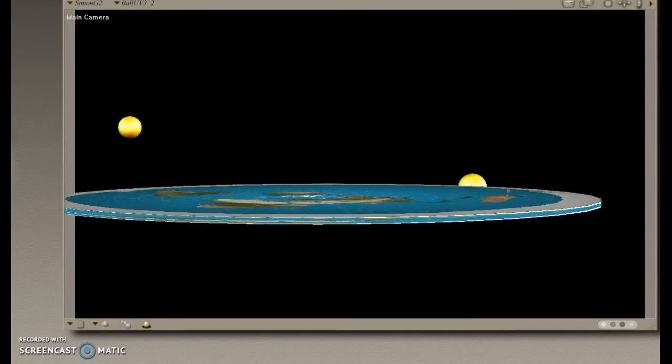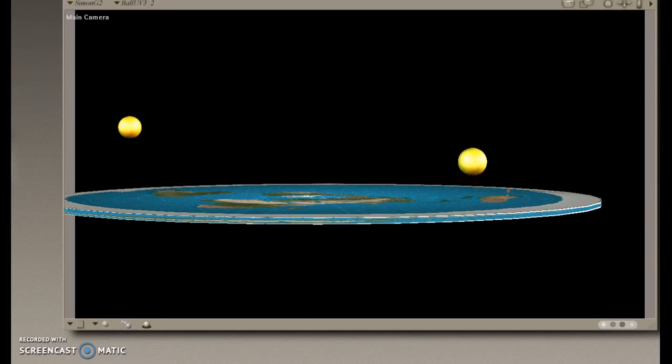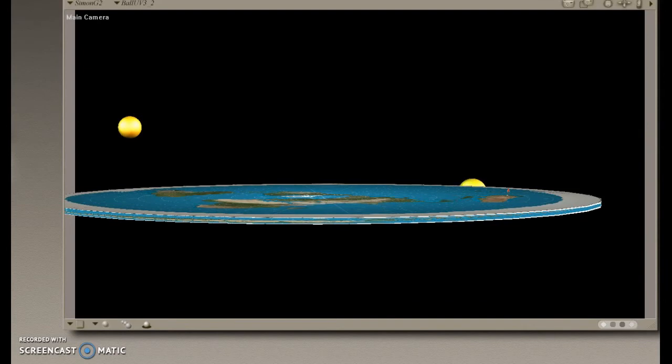I can't believe I have to explain this, but again, I'm standing on the east coast, I see the sun rise from the horizon. Flat earth people, you need to go back to the drawing board because this is just wrong.